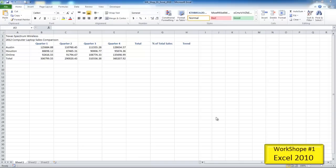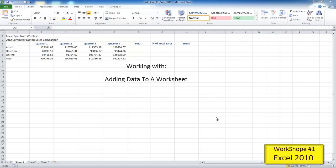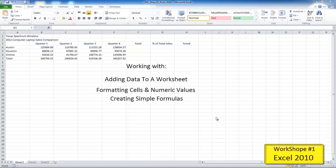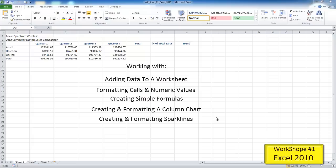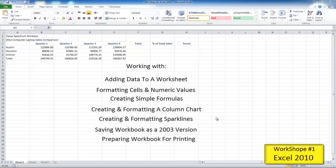Welcome to Excel 2010 Workshop 1. My name is Eric Ripley. I'm with ShiftKey Solutions, and in this video tutorial, we're going to be covering items such as adding data to a worksheet, formatting cells and numeric values, creating formulas, creating and formatting a column chart, creating and formatting sparklines, saving this workbook in an earlier version than 2010, and preparing the workbook for printing.